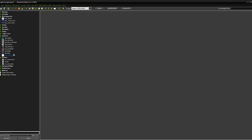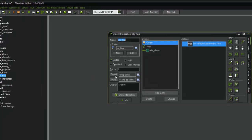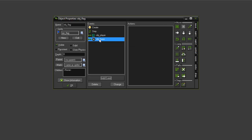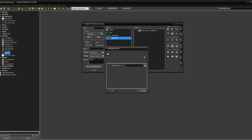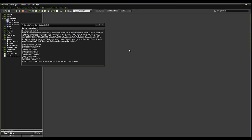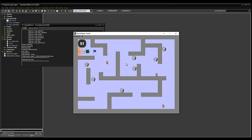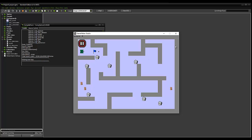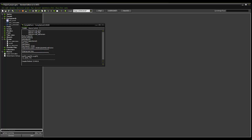Now we're going to program the actual win condition. Open obj_flag, create a collision with base event — add event, collision with obj_base. When it collides we want it to load a different room, so go to main one, load room, select rm_win_screen. When we run the game we get our start screen, press spacebar, grab the flag, rush back to base, we get the win screen, and if we press space we can restart again.